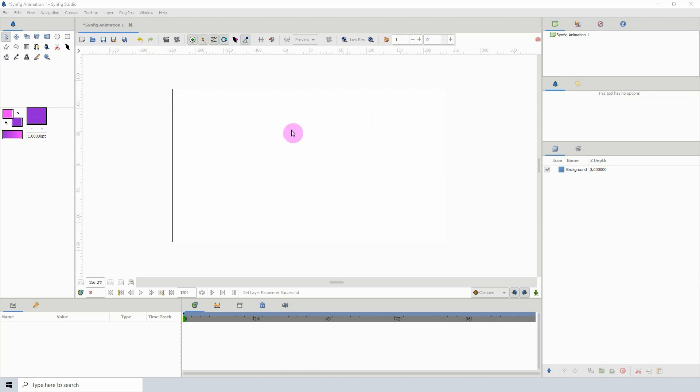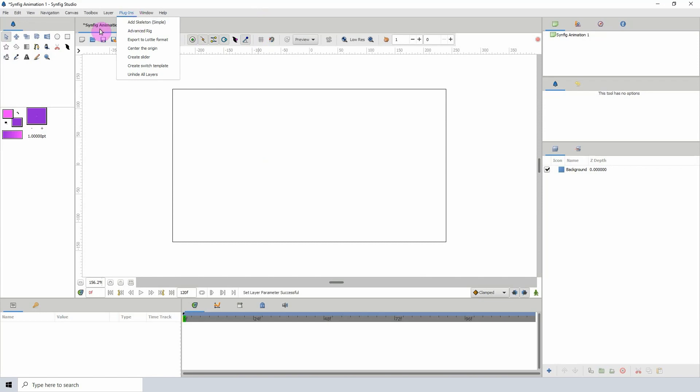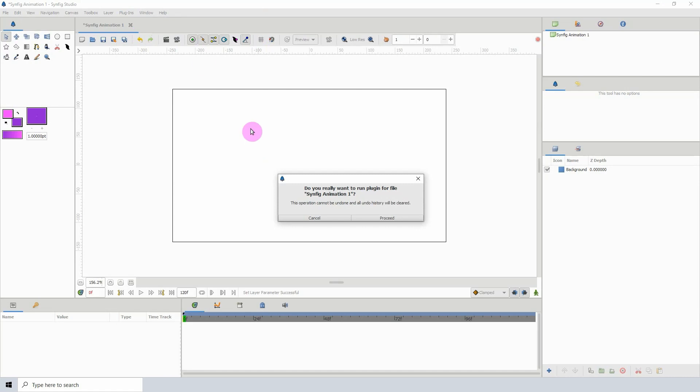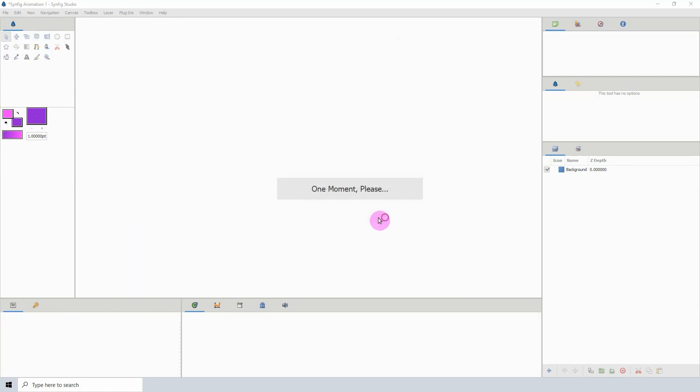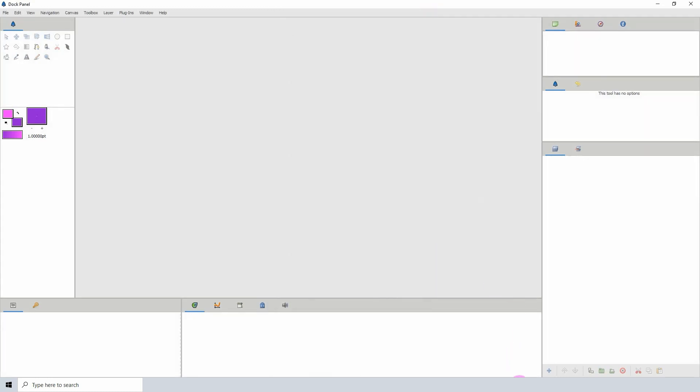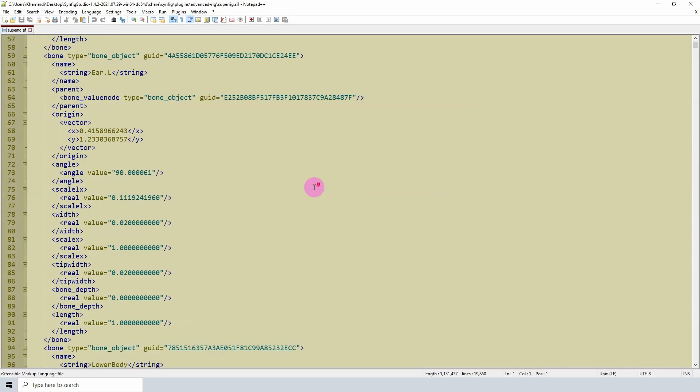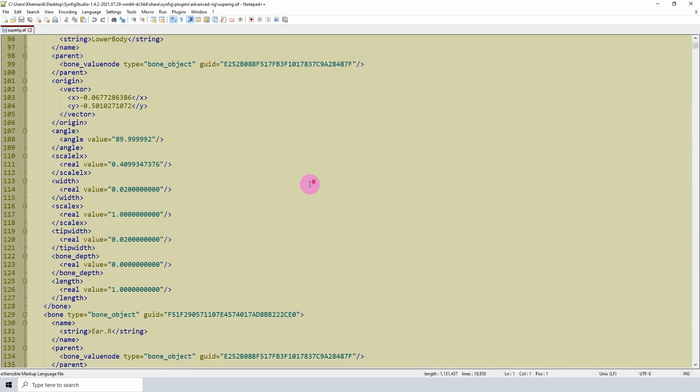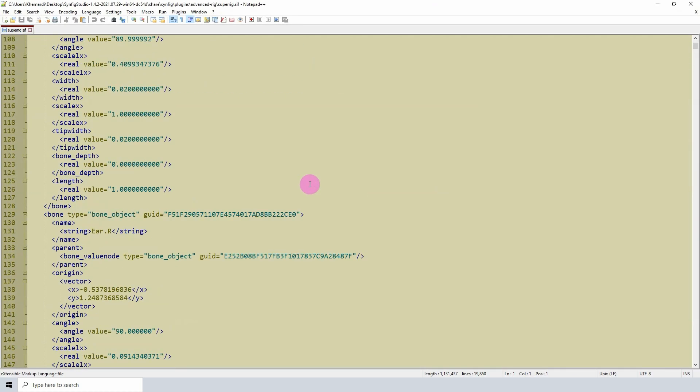So I've been working on an advanced rig plugin for Synfig, but I've been getting a lot of errors. That has slowed me down significantly. However, I'm going through the code and trying to fix all those errors.